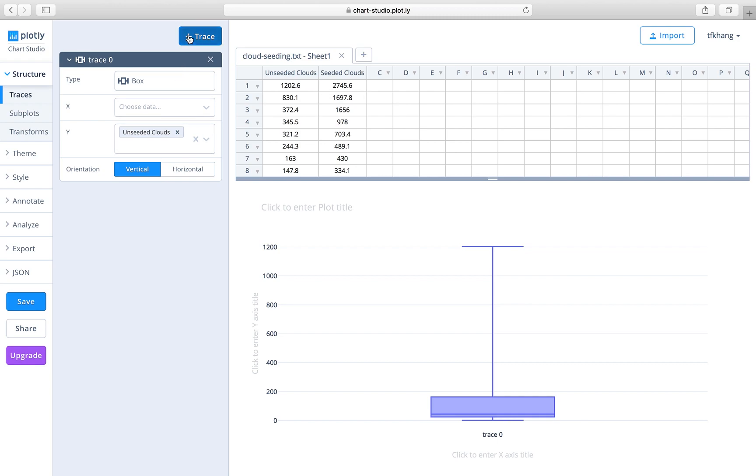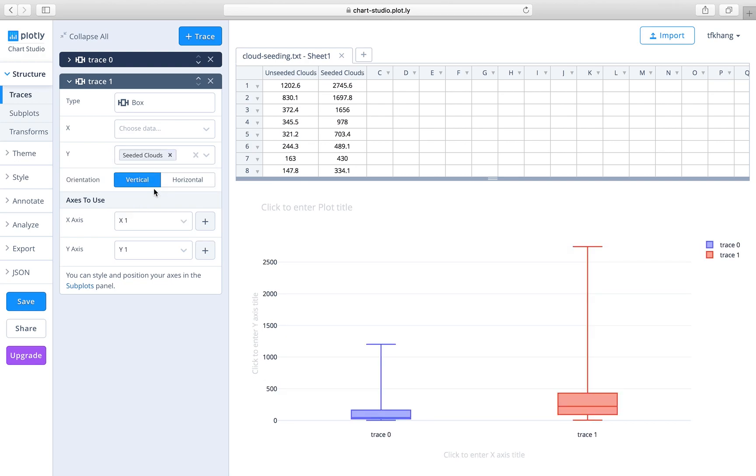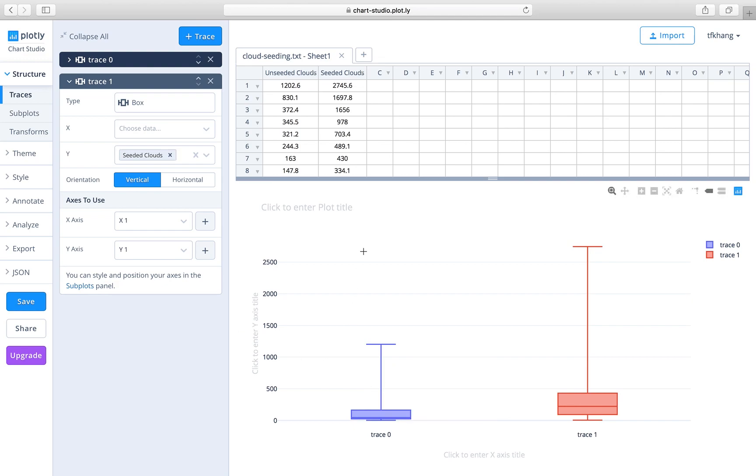The same type of box plots. On the y-axis, we choose the seeded clouds, and there we go. The box plot for the seeded clouds gets added beside the box plot for the unseeded clouds.